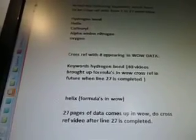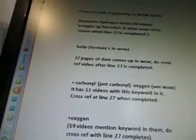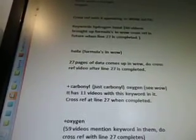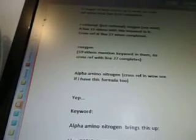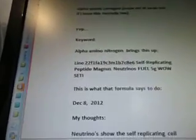So as of line 22, there's 40 videos so far. Helix — formulas and wilds — there are 27 pages of data coming up. I'm not going to repeat this over and over again, but when I get to line 27 I'm not going to redo it all. Carbonyl — just carbonyl, I left out the word oxygen — has 11 videos. Oxygen has 59 videos. And alpha amino nitrogen had one. Alpha amino nitrogen brings this up: Line 22 F1FA 19C3M 1B7 C8E 6.